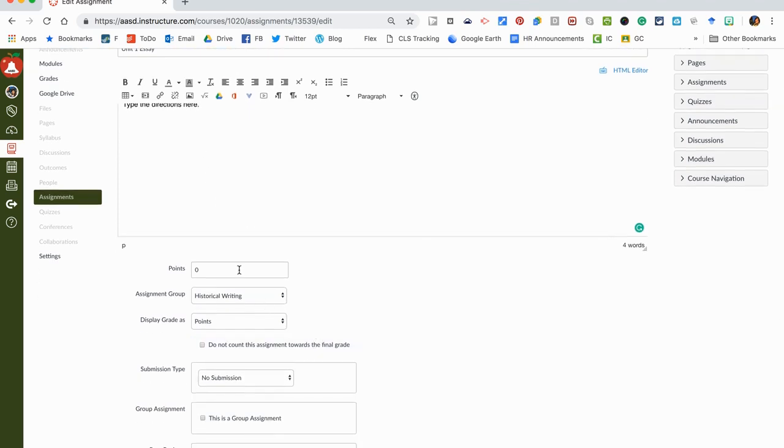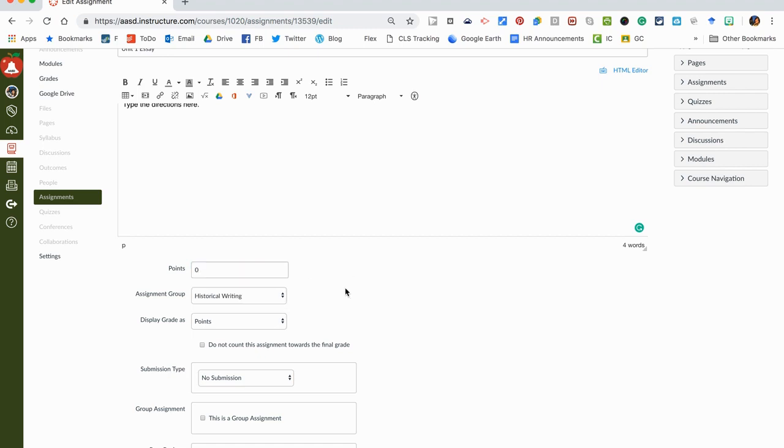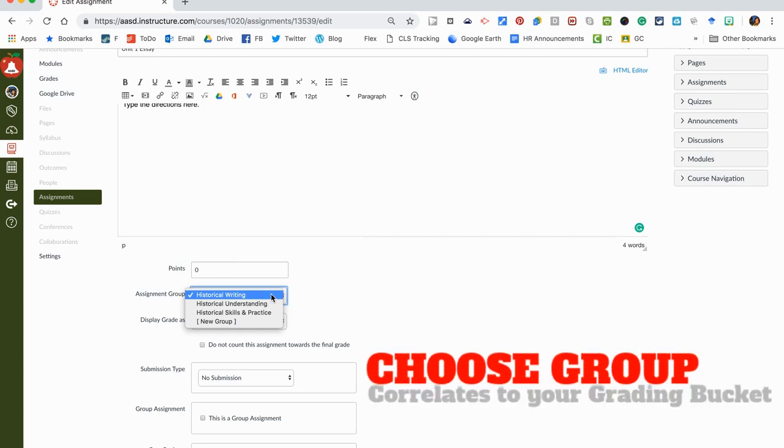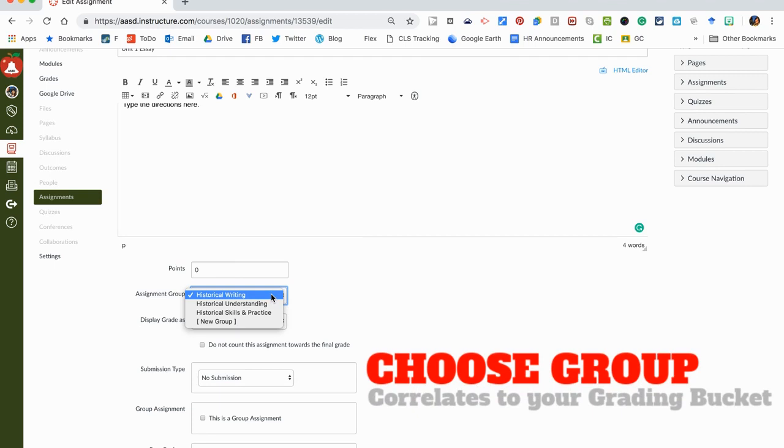As you scroll down, there's a few other things you just need to click along the way. Points: if you're going to be adding a rubric to this afterwards and using the rubric for scoring, technically it doesn't matter what you put here because when we add the rubric it'll take those points. The next thing you want to do is pick an assignment group. This is important for grading as this is going to put it in the correct grading bucket based on your standards-based course.